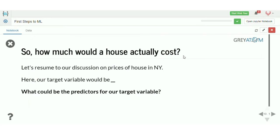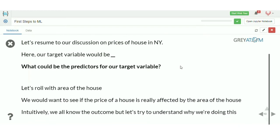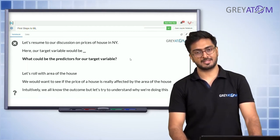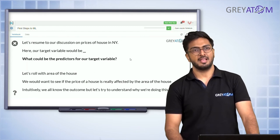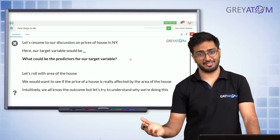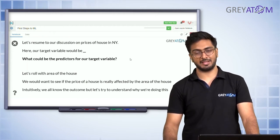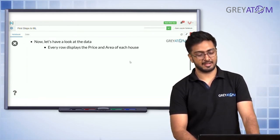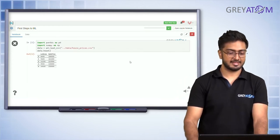Our target variable will be the sales price, since that's what is dependent on other features. Our independent feature, for now, will be the lot area. We want to see if the price of a house is really affected by the area of the house. Our hypothesis is that area should determine the price at least to some extent — and we want to capture to what extent it can predict house prices.